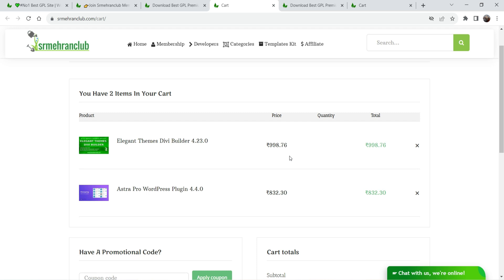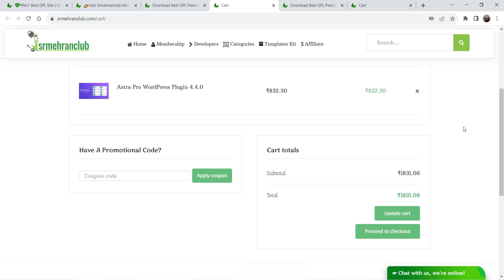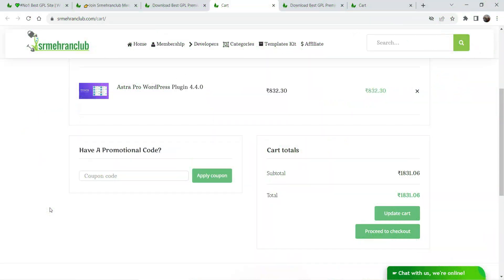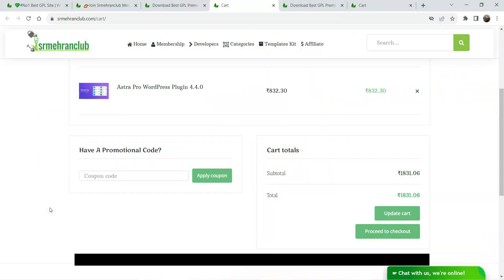If you go to the original websites, you will see the Astra Pro plugin is around $59 and the Divi Builder is around $59 or more. So the total cost would be around $100, but here you will get both for only around 2,000 rupees. Again, these are all original products with license keys. I'll give you a promotional code in the description box which will give you an extra 10% discount.